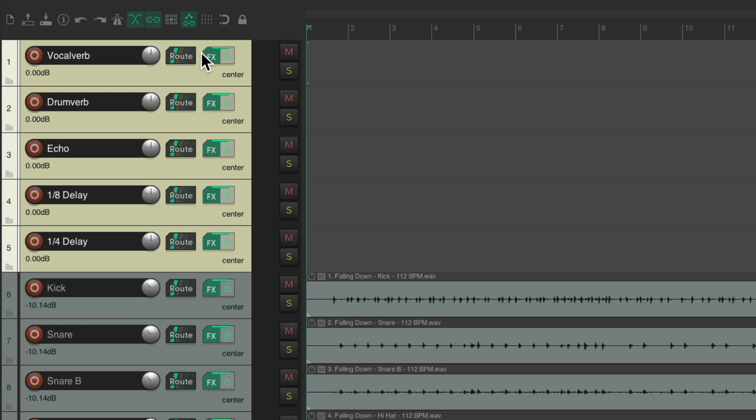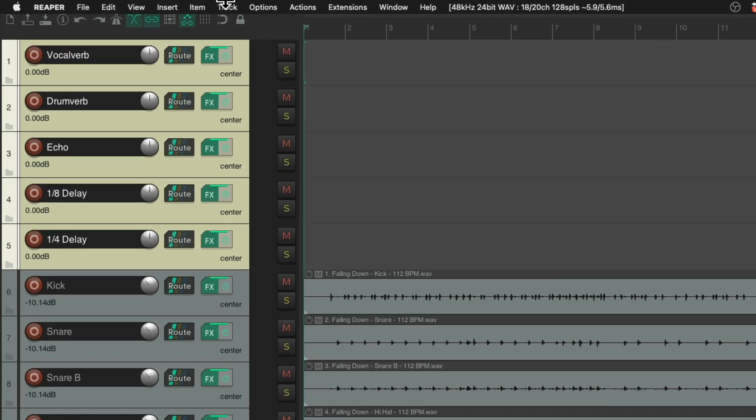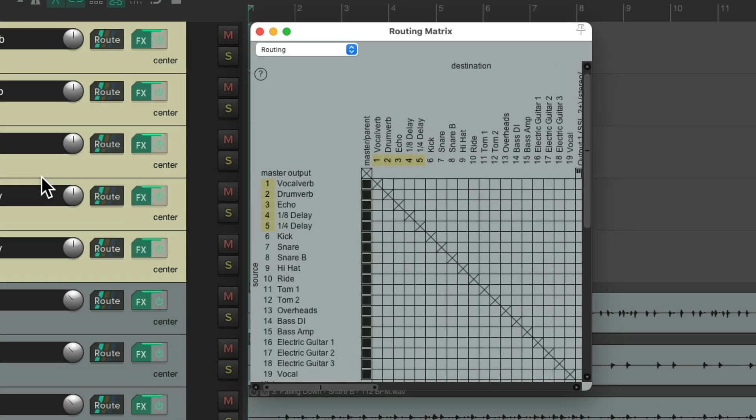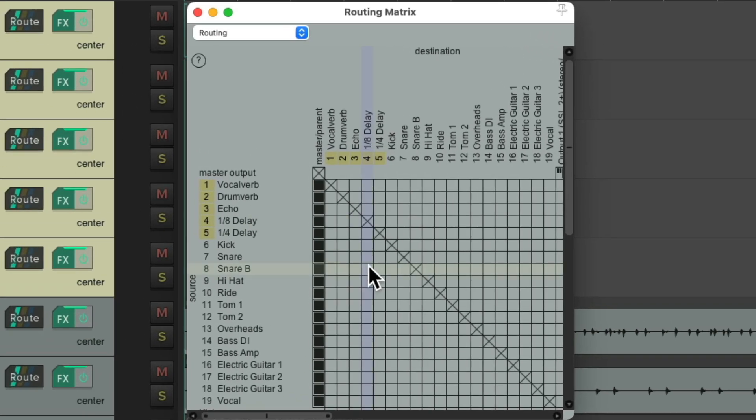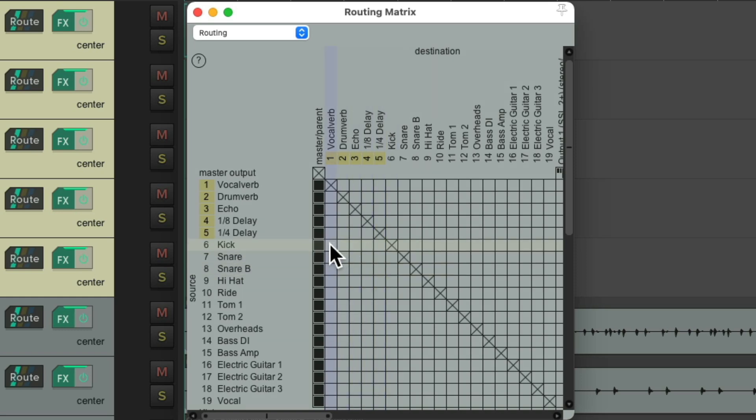So I want to create sends from all these tracks to our effects. So we could use them very quickly. And we could do this by going to the view menu and opening up the routing matrix. And we can see over here, this represents our effects returns, and down over here are our tracks. And we can create sends from one track to another over here.